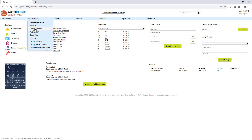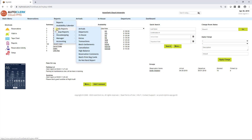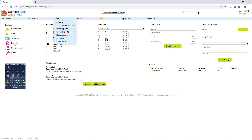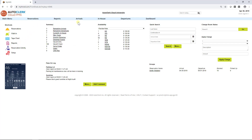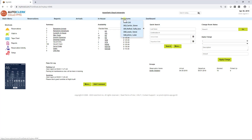The reports menu allows you access to the reports, which also can be viewed from the side reports under shortcuts. The next three sections include arrivals, in-house, and departures — they are the actual list of arrivals, in-house, and departures. The last item on the blue menu bar is dashboard, which is a link to the manager's dashboard.